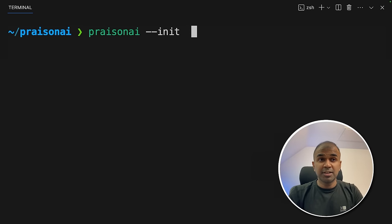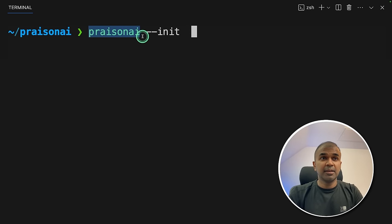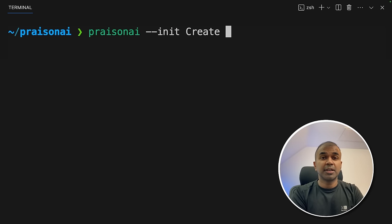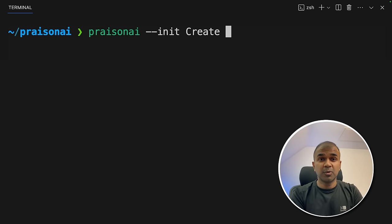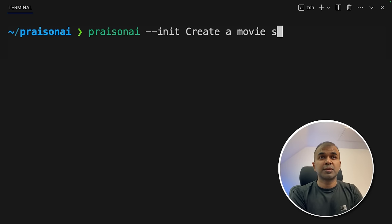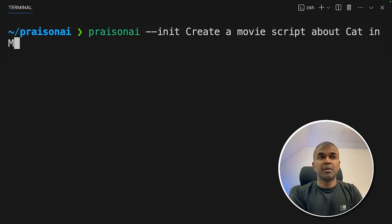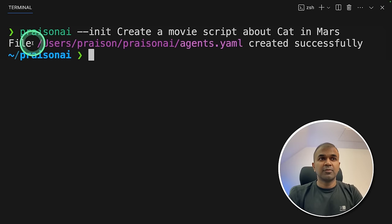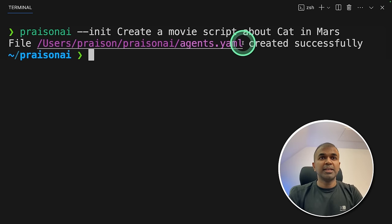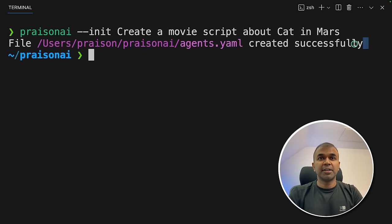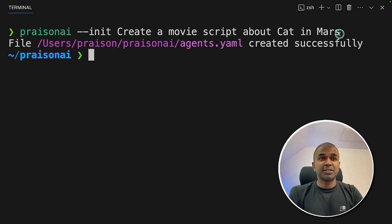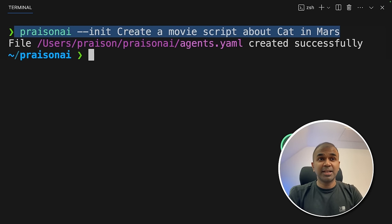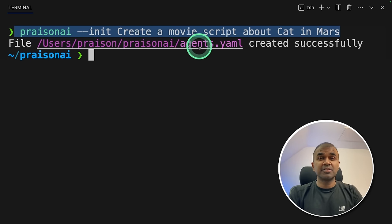First to initialize, type PraisonAI --init. Then you can type whatever task you want to perform. Create a movie script about cat in Mars. And then click enter. File agents.yaml created successfully. That's it. Just this one line of code and it automatically generated an agents file.